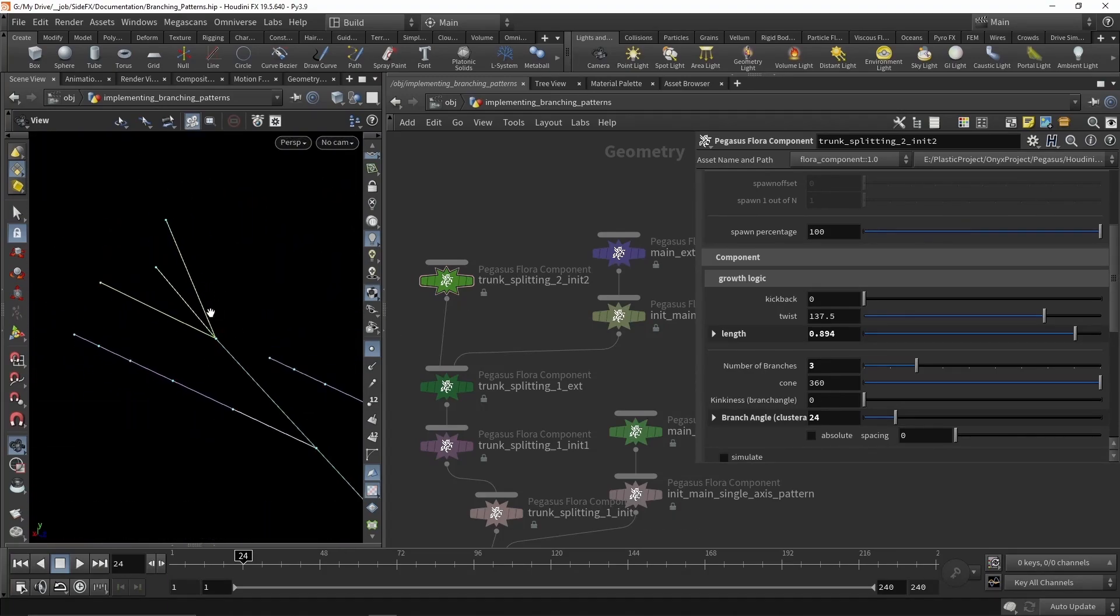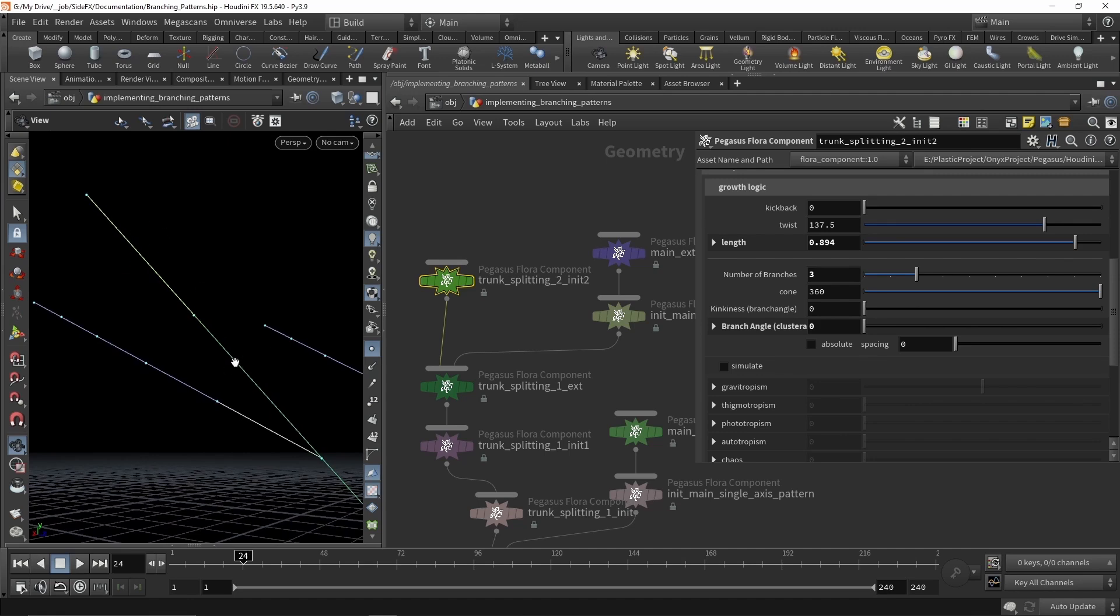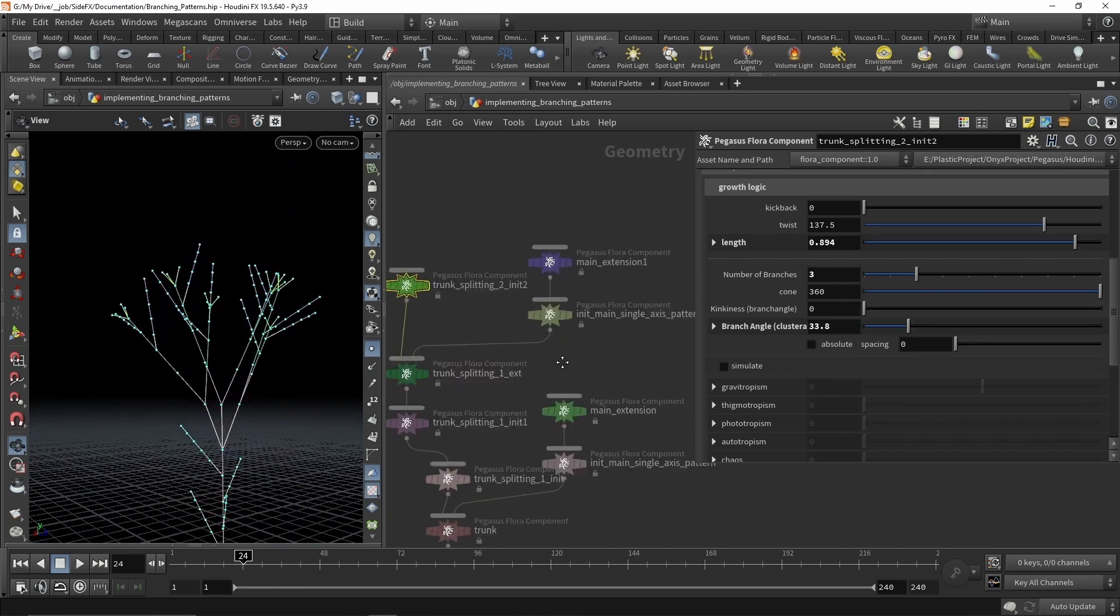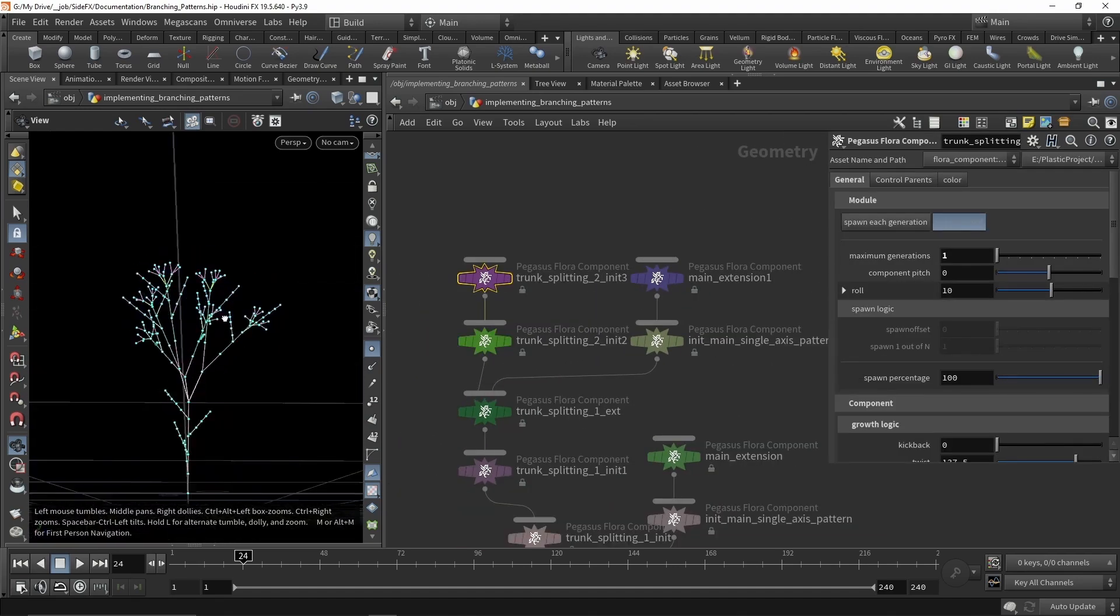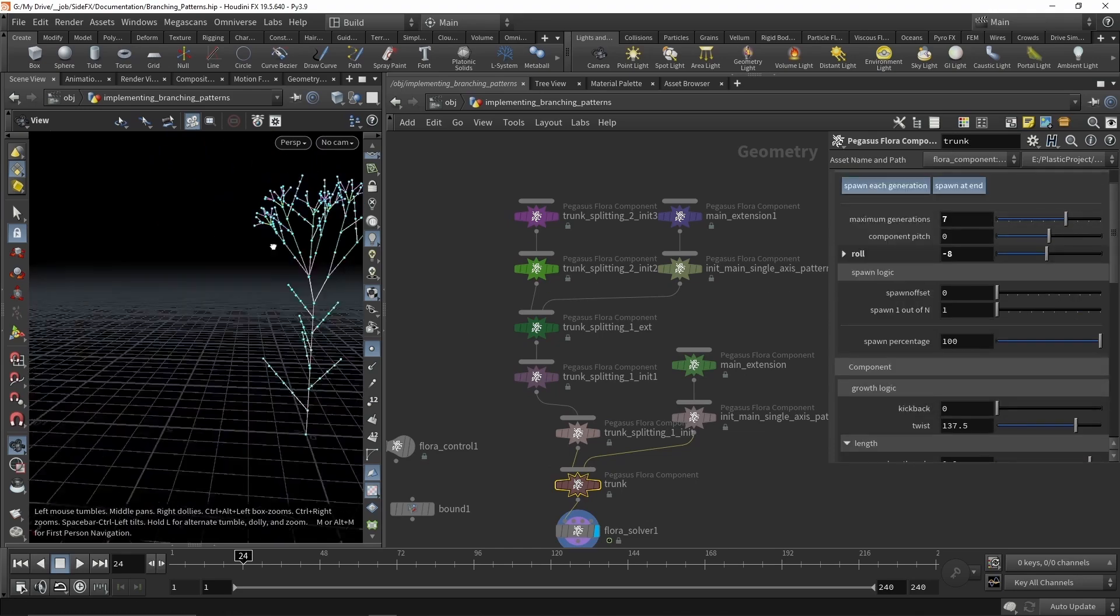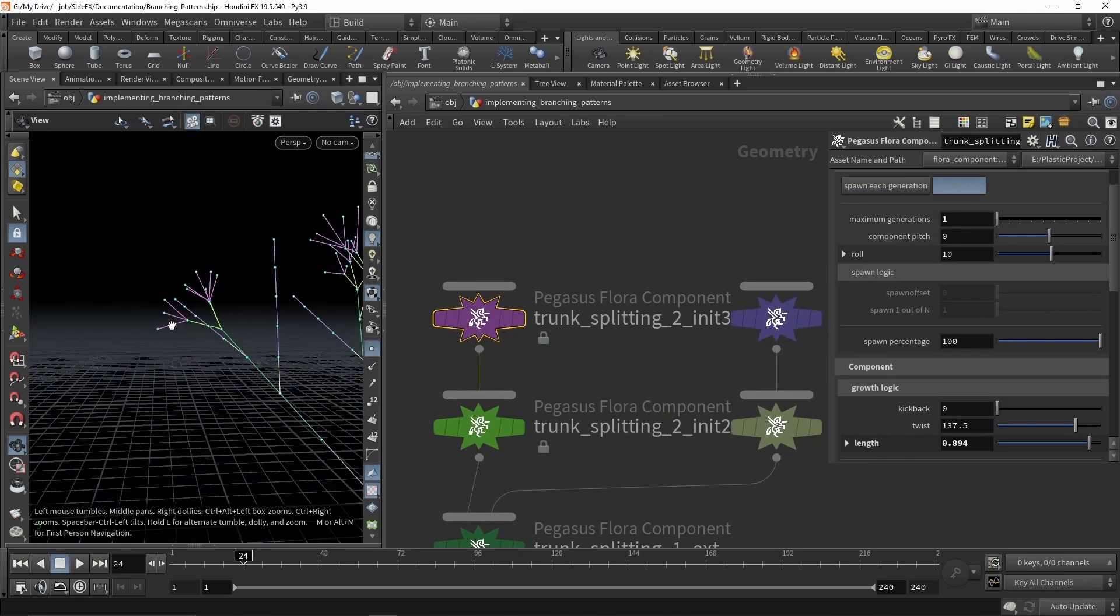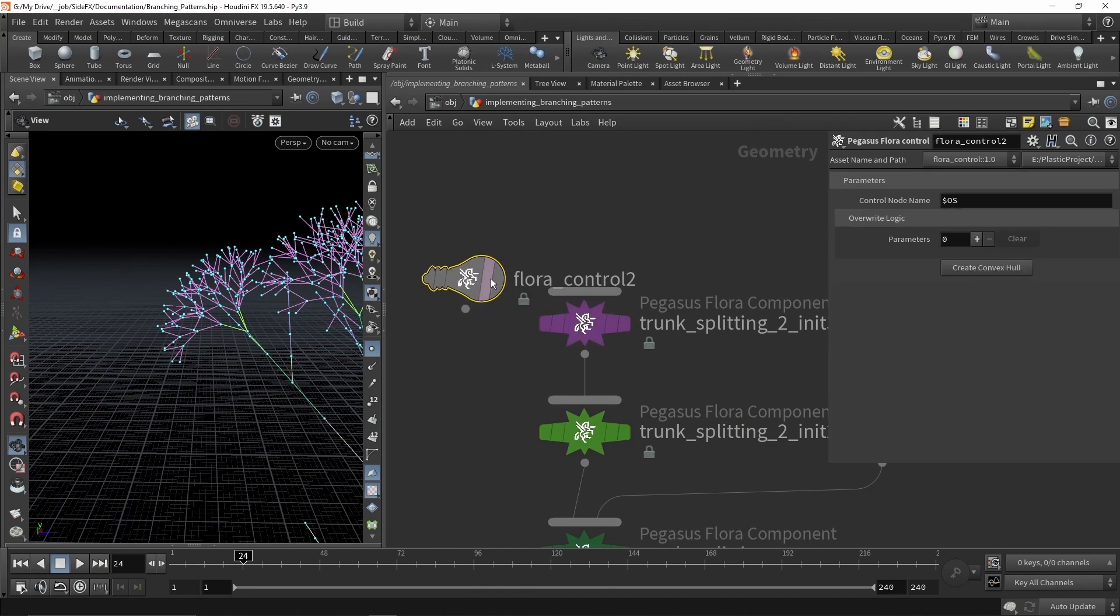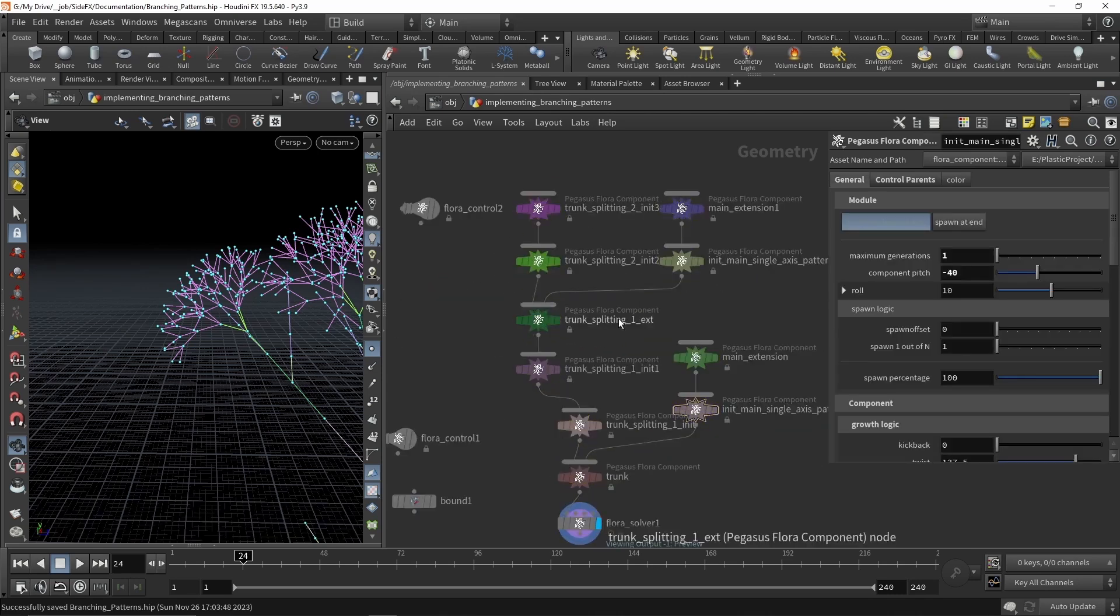We knew designing a foliage toolset from the ground up was going to be a massive undertaking. We also knew it was a worthwhile one. I hope that with these Flora tools and videos we achieve a few different goals. The first is to demonstrate the potential for a powerful and flexible set of Houdini foliage tools. The second is to show how Houdini can be used to quickly prototype tools. The team collaborated to produce these tools over just a few short months and were used to produce the foliage assets for Project Pegasus.